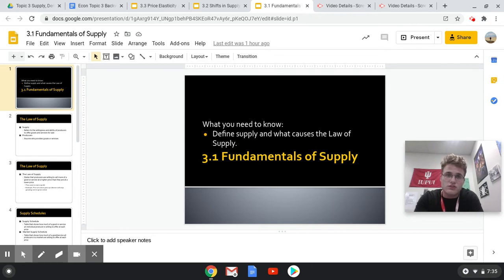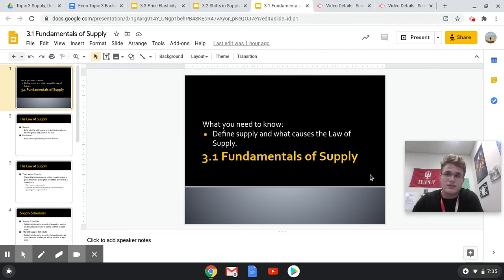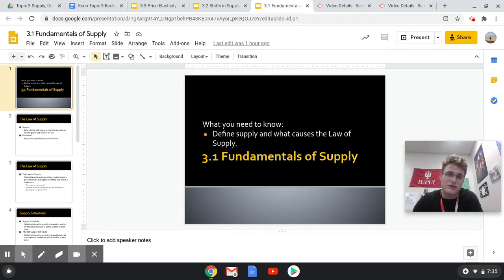And as well, just get you set up well for the unit next week where we'll focus on demand, bring it all together, and actually focus on price and quantity and how that all works. For right now, I'm just going to focus on supply.